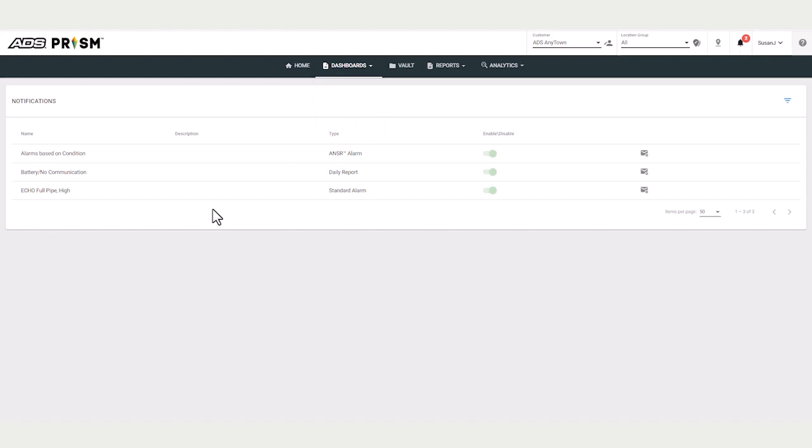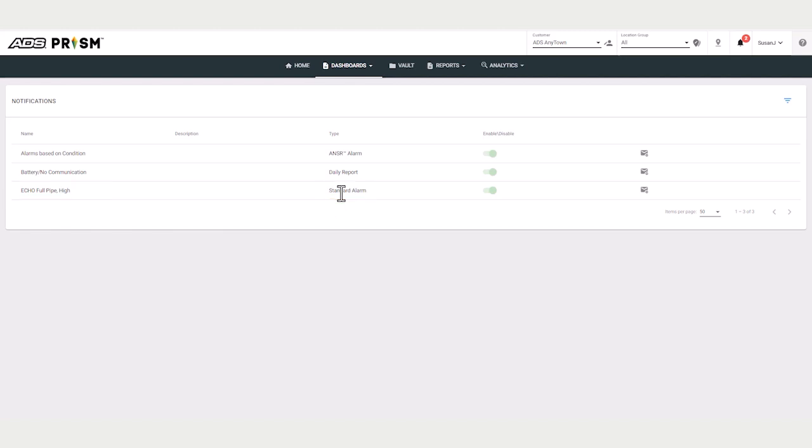These escalations are sent to the user by email and or text. A standard alarm notification is available for meter-triggered alarms. The administrator can also set up an advanced notification based on conditions. This is called an answer notification.